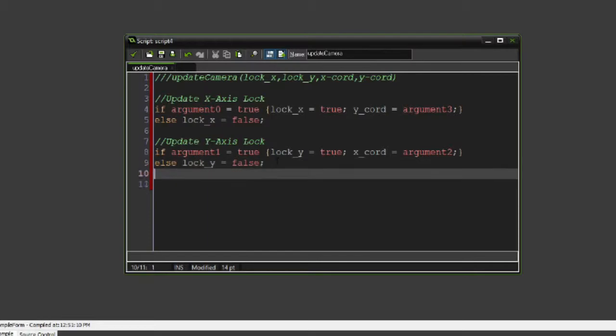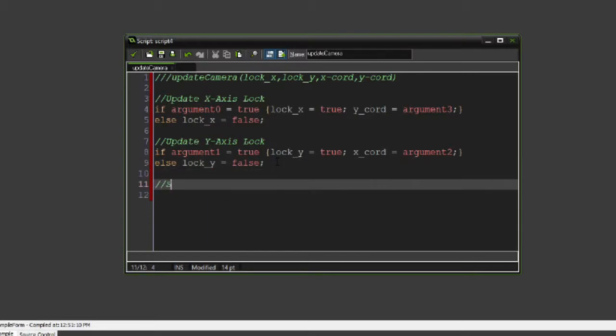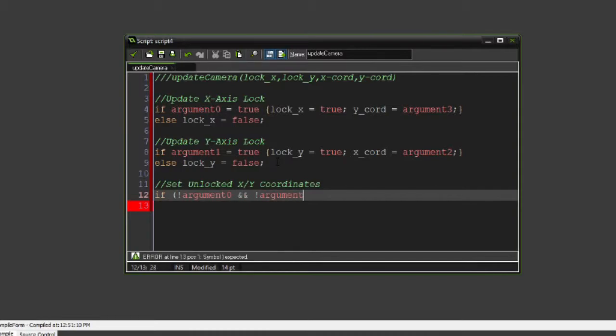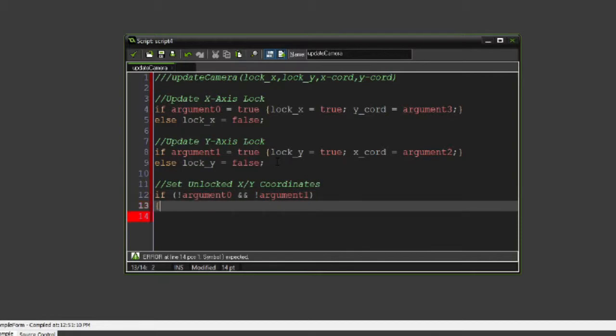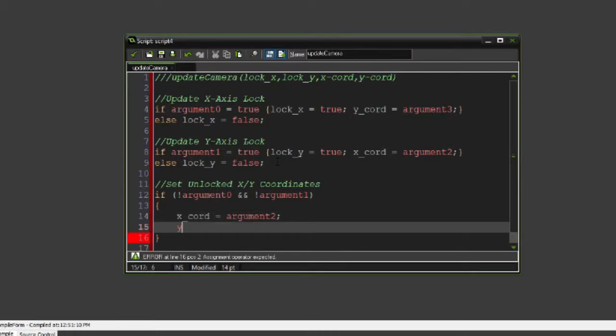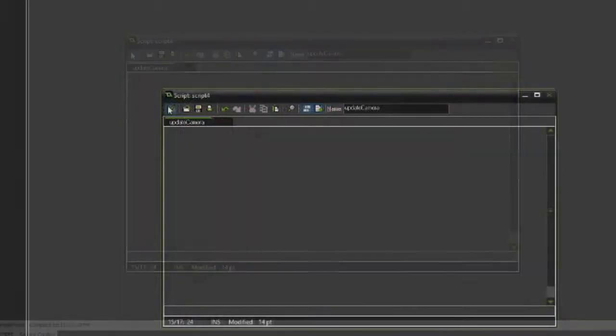Last but not least, we need to set unlocked X, Y coordinates. If argument 0 is false and we're not locking the Y axis, so argument 1 is false, all we're going to do is say X_chord is equal to argument 2 and Y_chord equal to argument 3. And that's the script done, simple as that.